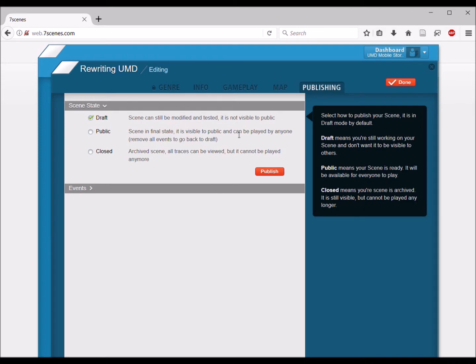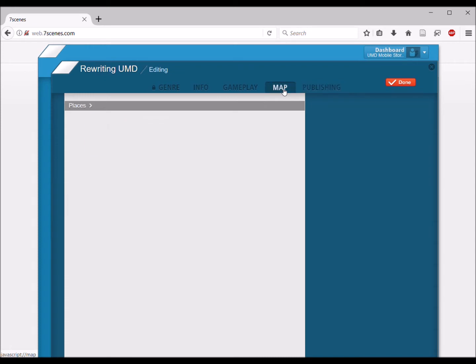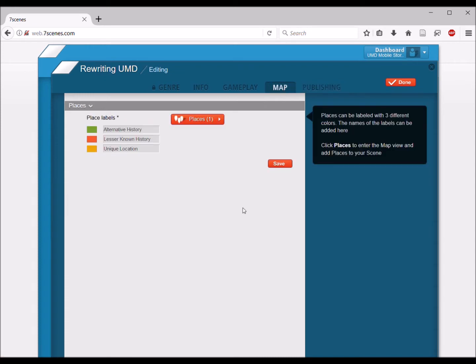Now we're in the Edit screen. You don't need to worry about anything except for Map — you're going to add your content to the map. Remember that we have three different potential place labels: alternative history, lesser known history, and unique location.